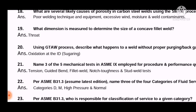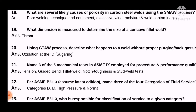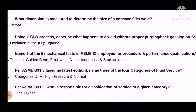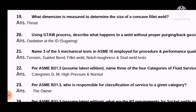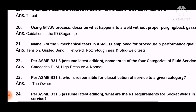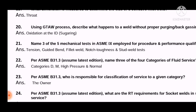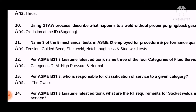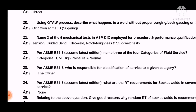Question 20: Using the GTAW process, describe what happens to a weld without proper purging or back purging. The answer is: oxidation at the ID (inside diameter). This question is most of the time a repeated question.